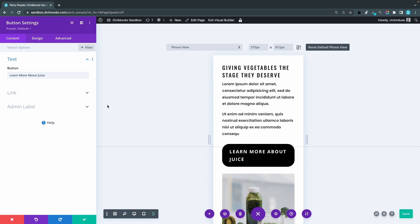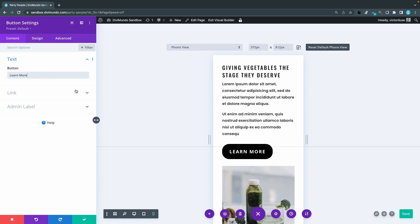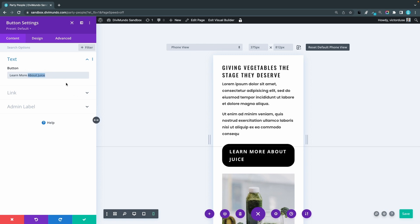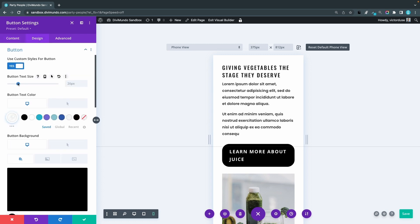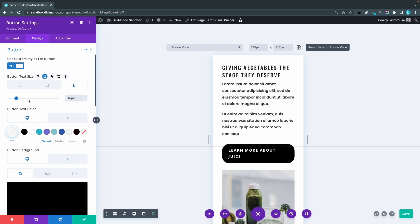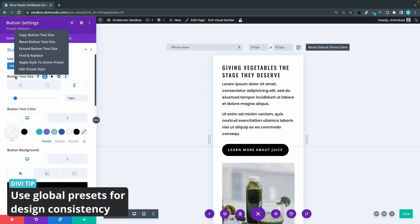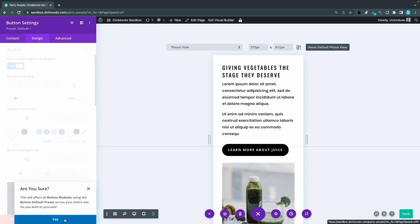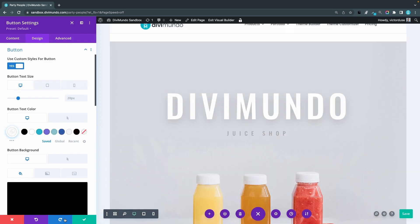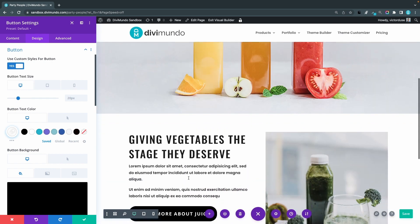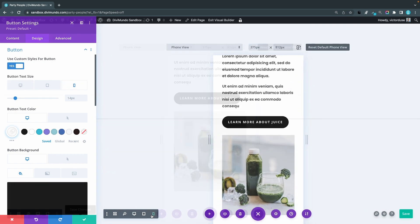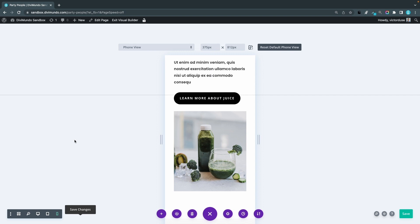One obvious fix would be to have shorter text, just removing this one. Learn more and it looks better. But maybe I want to have more text, put that one back. I'll go to the design settings, button, and we have the button text size. I click the responsive icon, phone, and let's scale it down to maybe 16 pixels. Or we can drag this one down until it looks better. Now you shouldn't do this for every single module on your site. You can right click and apply this style to an active preset. Yes. And this means that every button on my entire website will have this styling on phone.